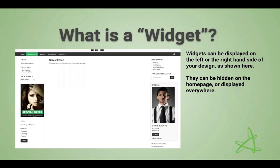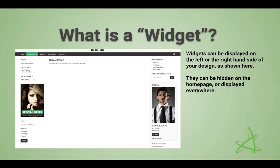So what exactly is a widget? Like I said, it's a snippet of code. It can be displayed on the left side or the right side of your design, as shown here. This is a standard free trial I created just to take some screenshots. On the left-hand side, there's a widget for login, a widget for displaying categories, a widget for shop by price, and an image widget — which you can customize with your own images and code. There's also a widget for a poll. On the right-hand side, there's a widget showing content pages, a widget to join the CoreCommerce newsletter, and widgets for the blog feature.